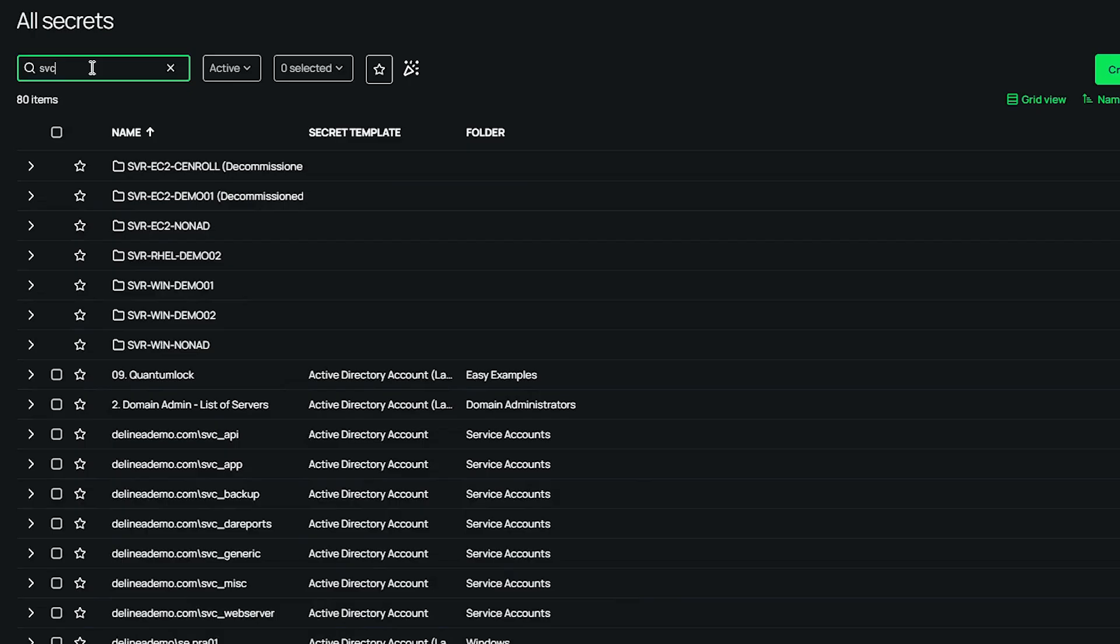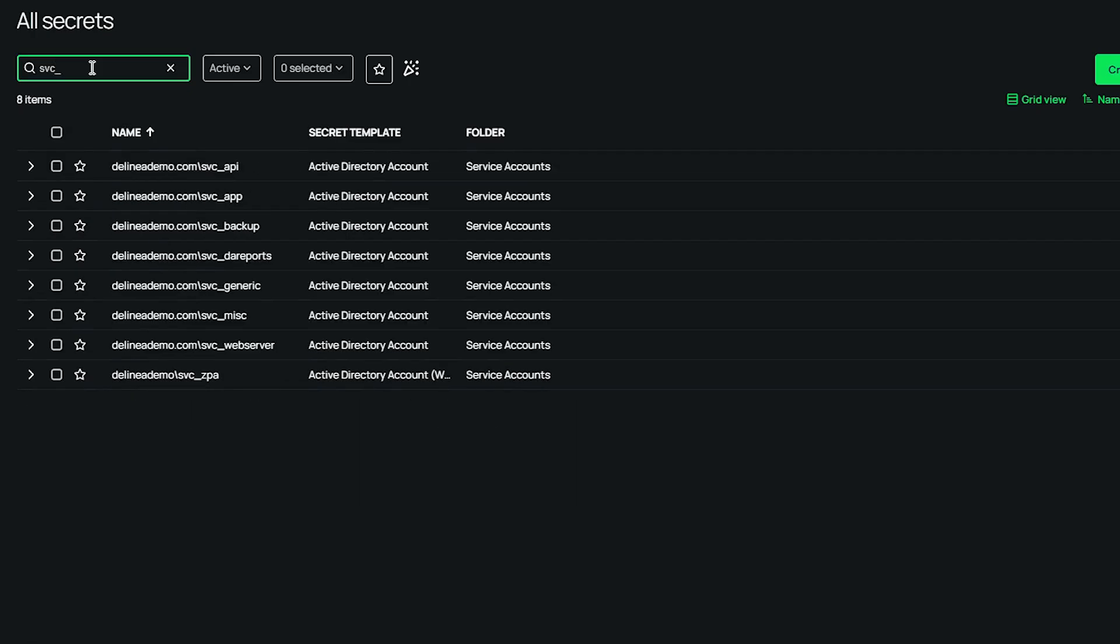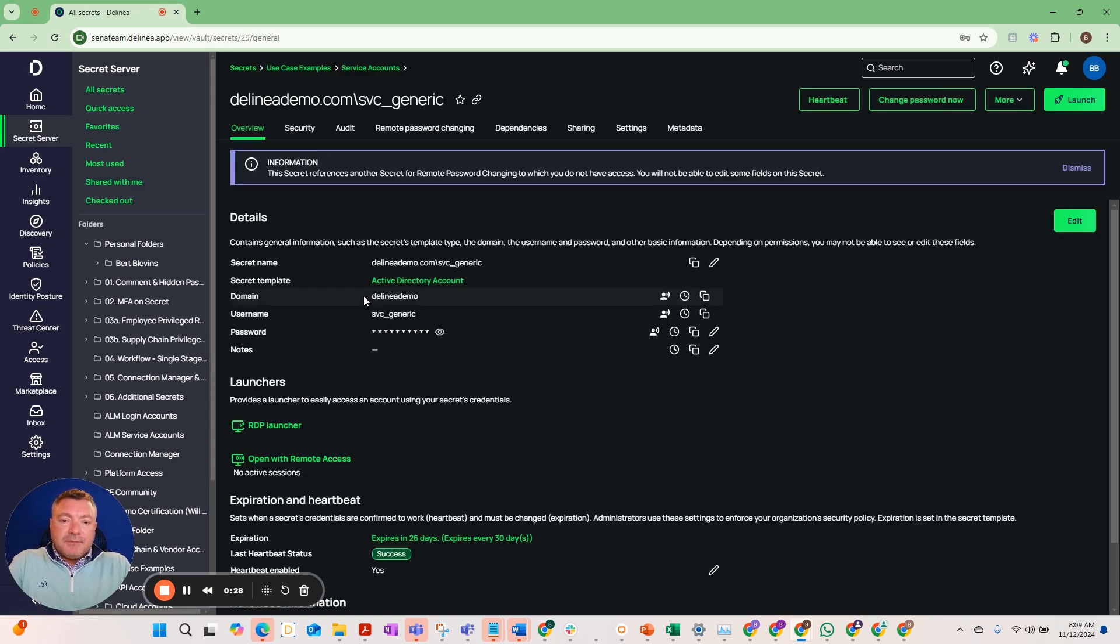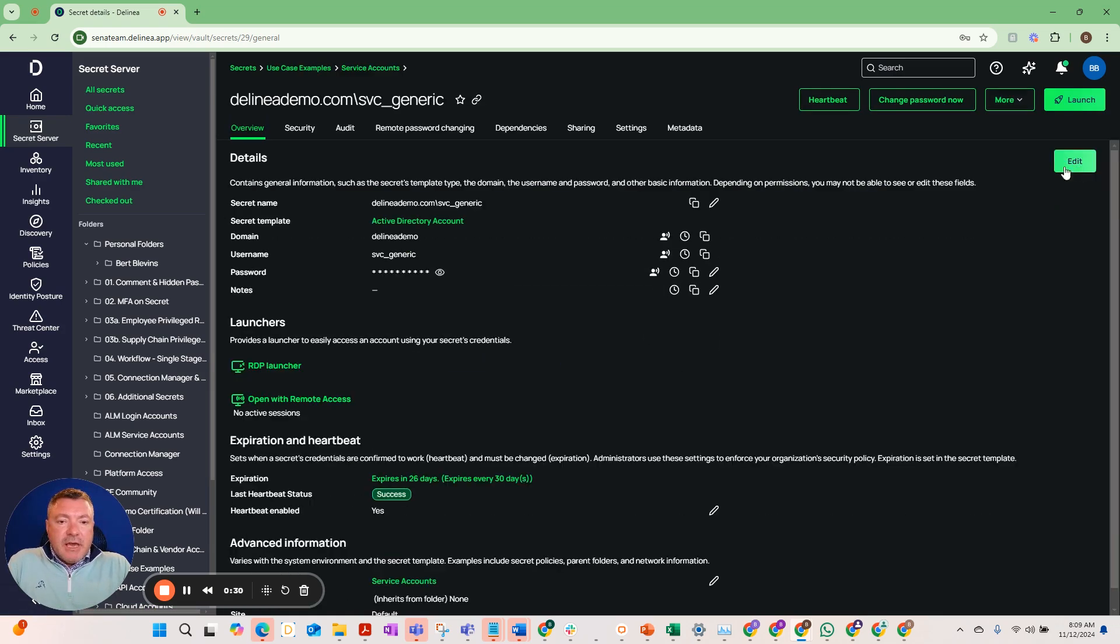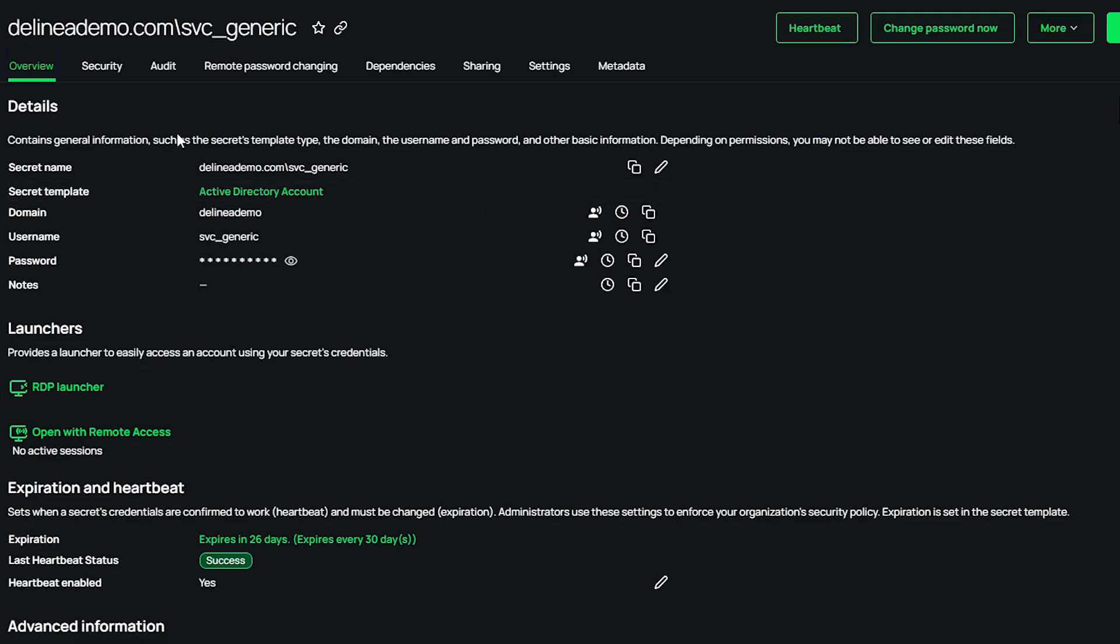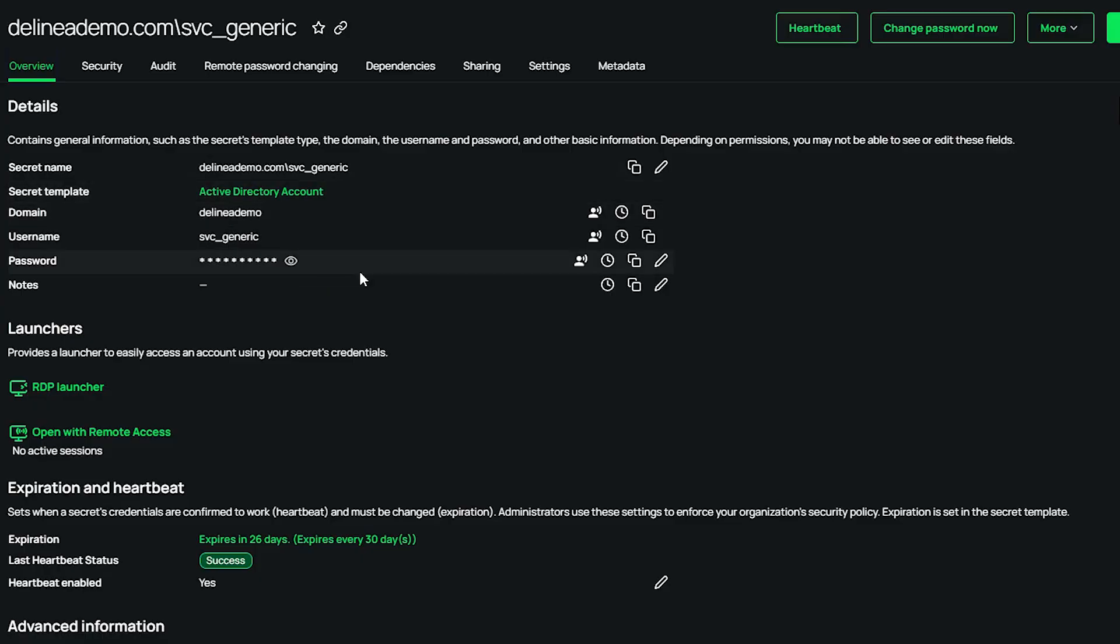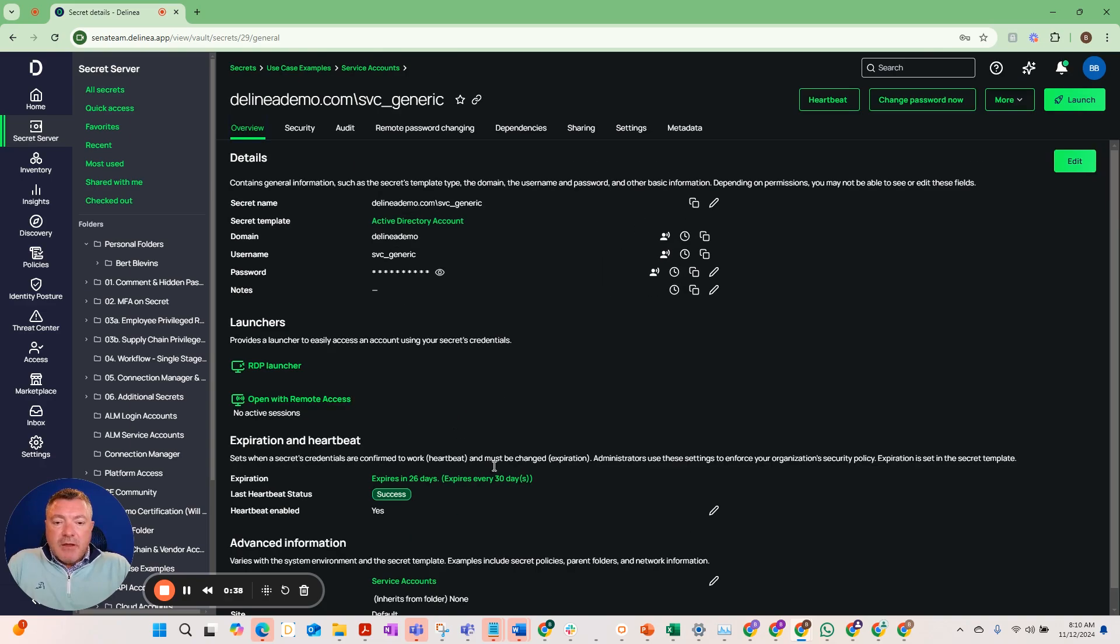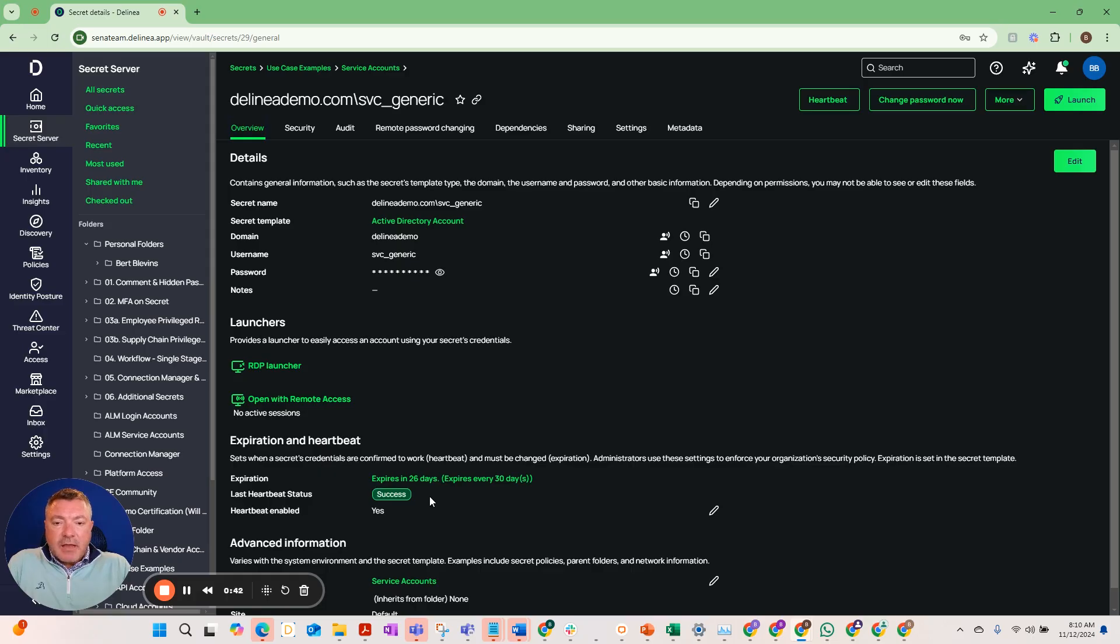Here's our service account. As you can see, we have the overview and we can see all the details that were brought in from that particular service account. We can also see that the password's been rotated here recently and we can see that it is in sync with the Active Directory.